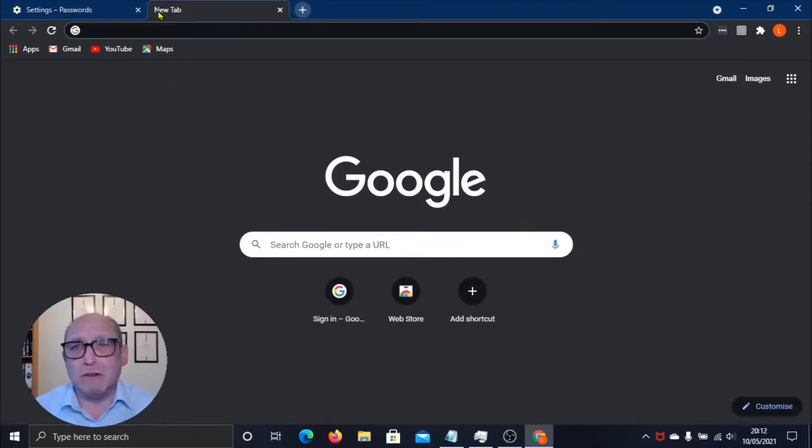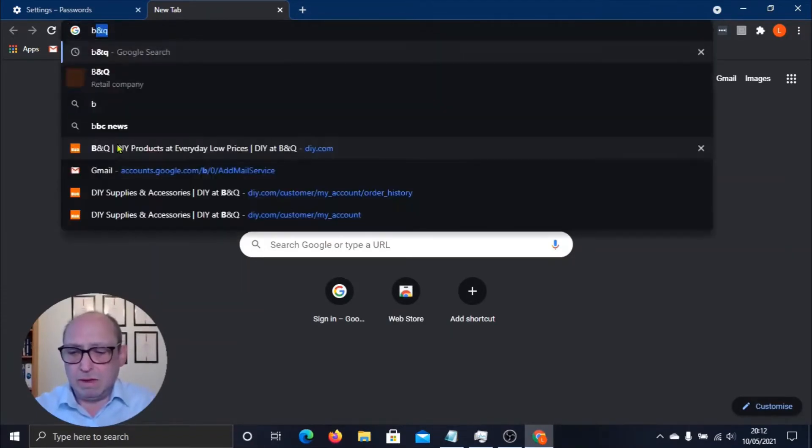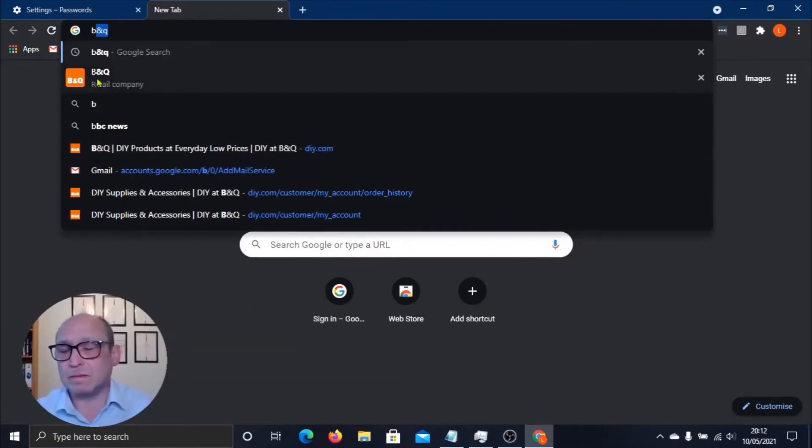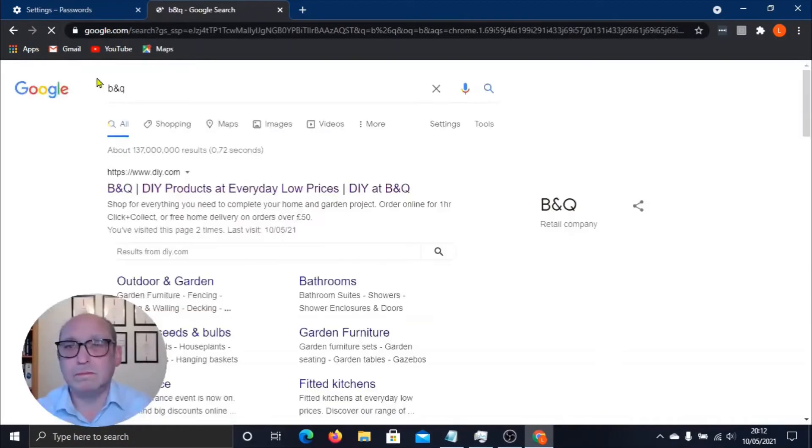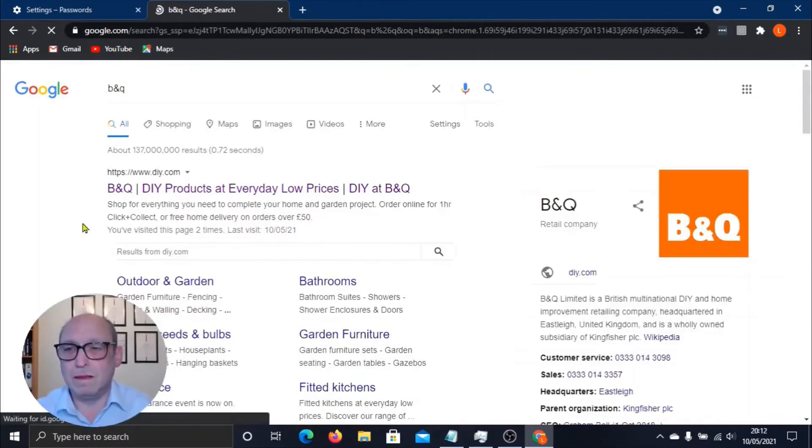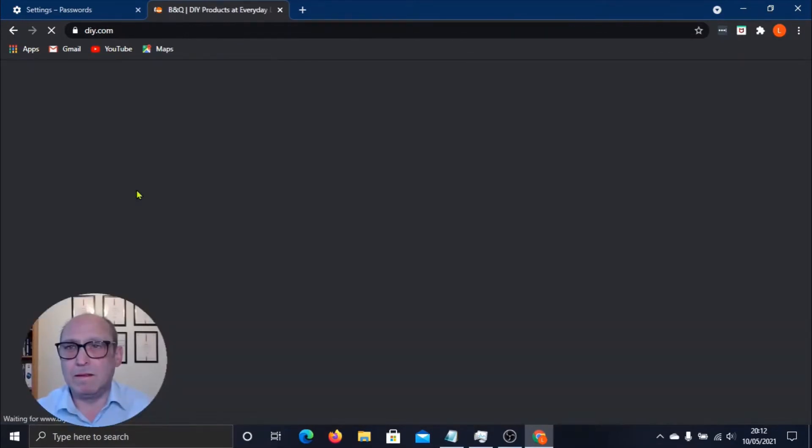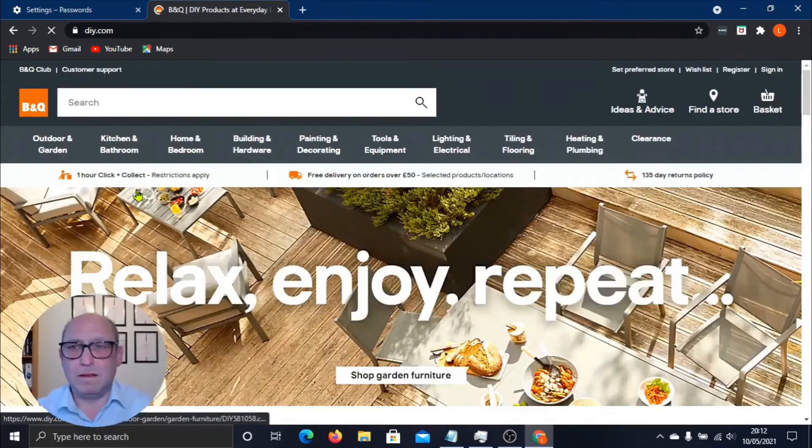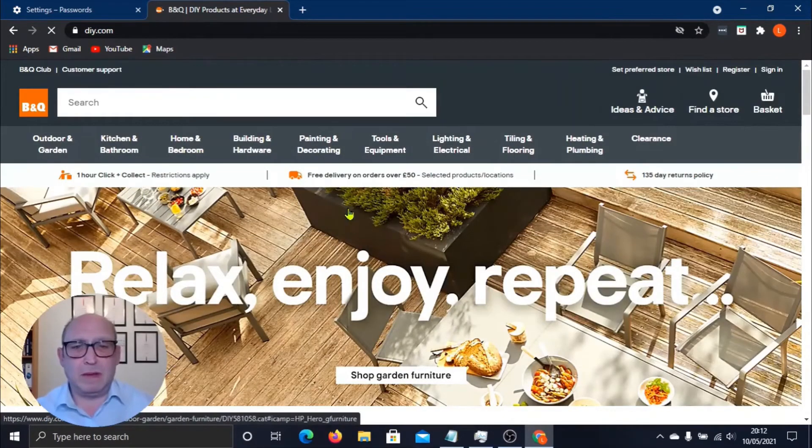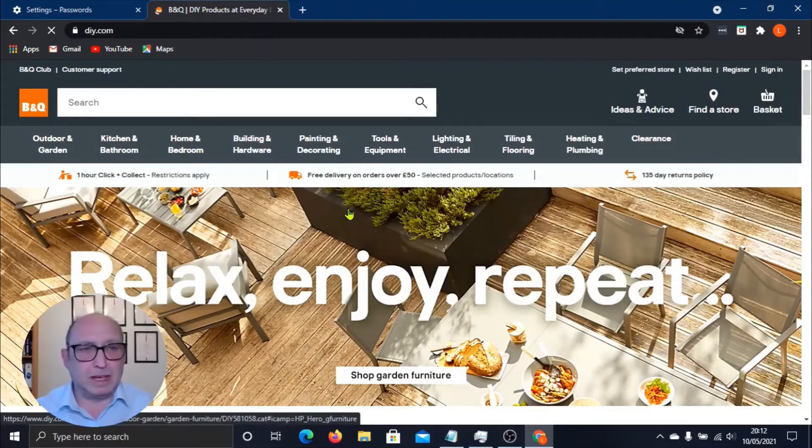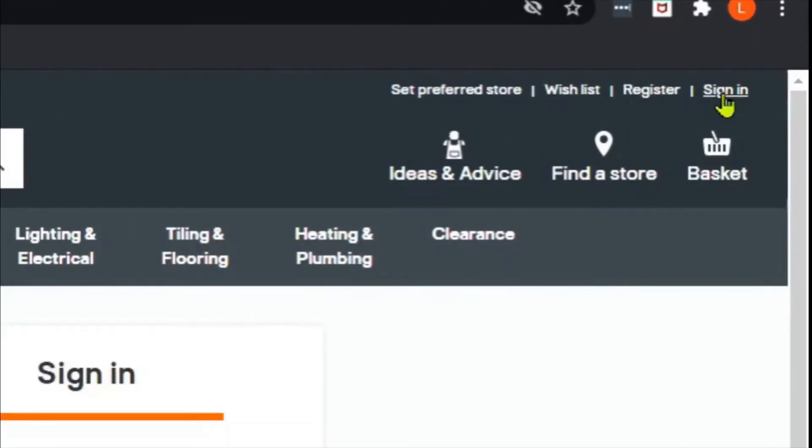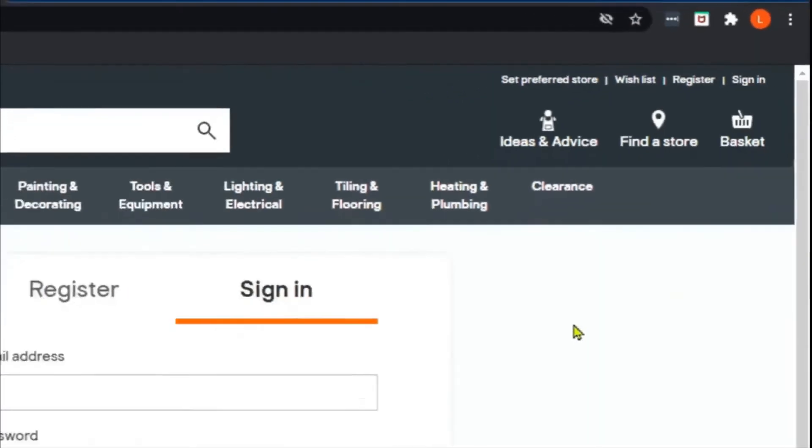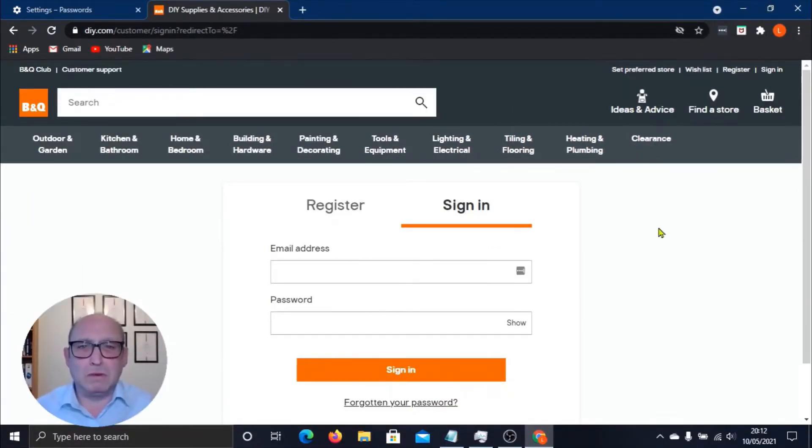Now let's come back up. What we're going to do is we're going to have a look and see what it's like in a real-world situation, so we're going to go to B&Q. Okay, so now we're at the B&Q website and what we're going to do is sign in.